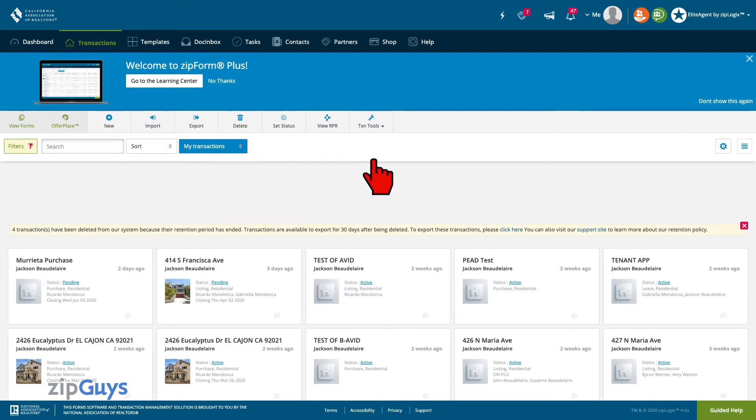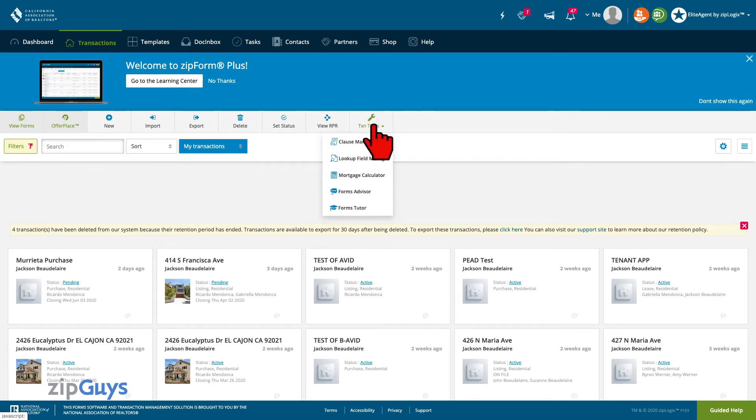From the Transactions tab, we will select the Transaction Tools menu, then select Clause Manager.